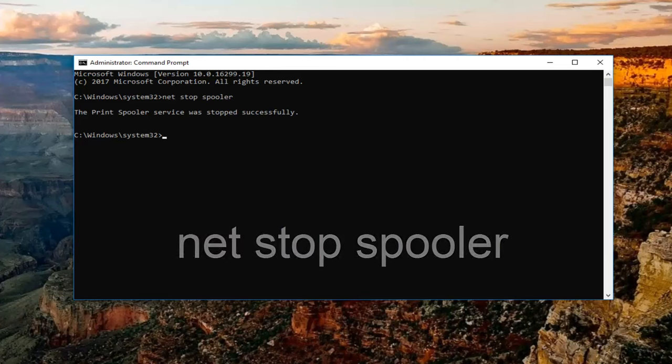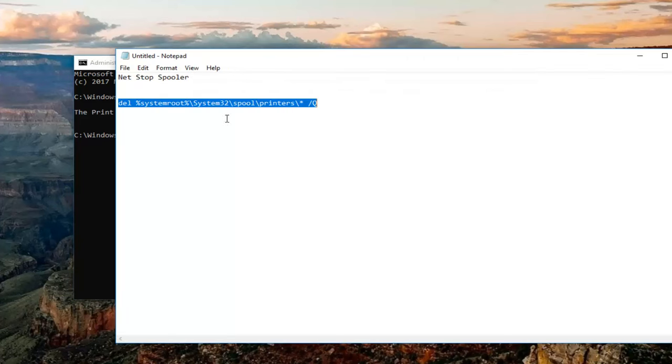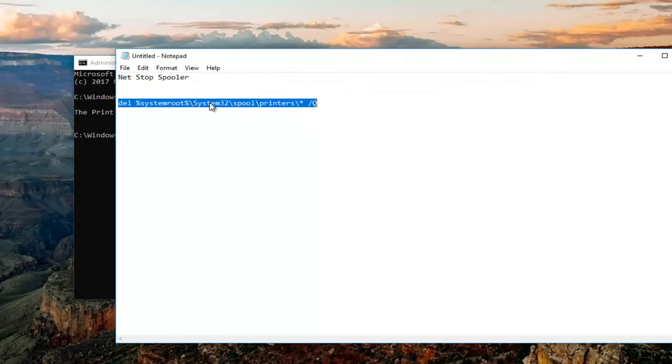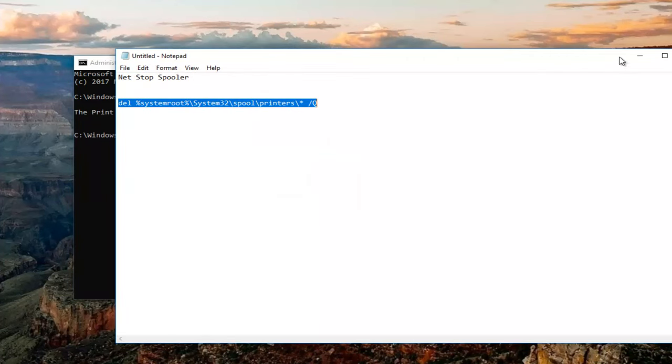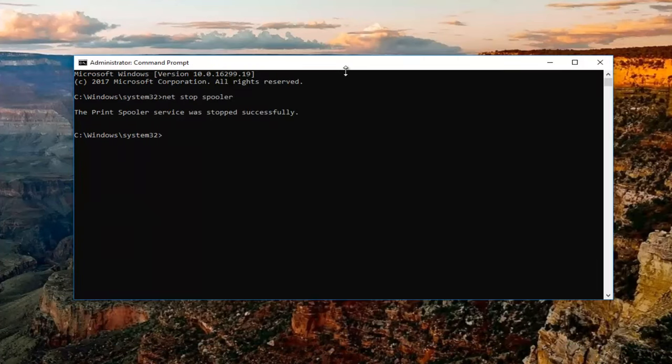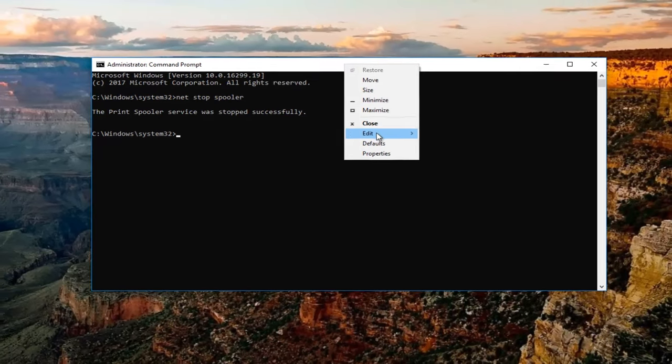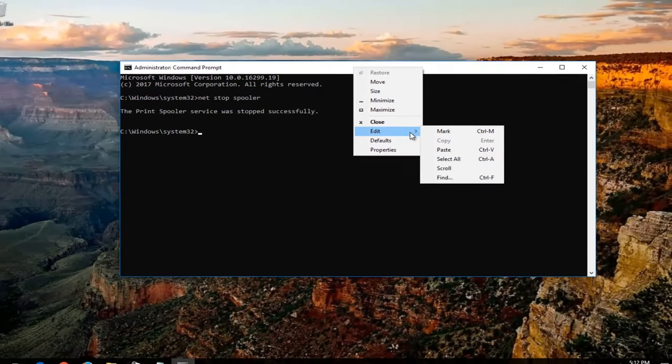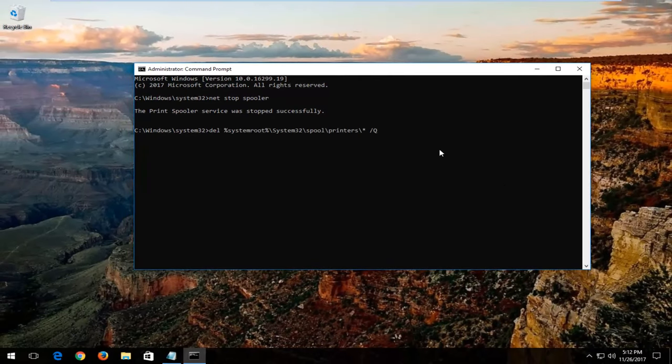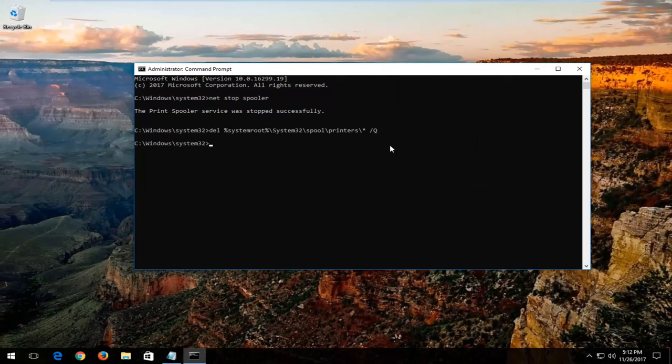Once you're done typing that in, I'm going to have a command in the description of the video. I want you to copy from the description and paste it into this command line window. All you have to do to paste it in is go up to this top bar right here, right click on it, left click on Edit, and then left click on Paste. Once you've pasted that in, hit enter on your keyboard.